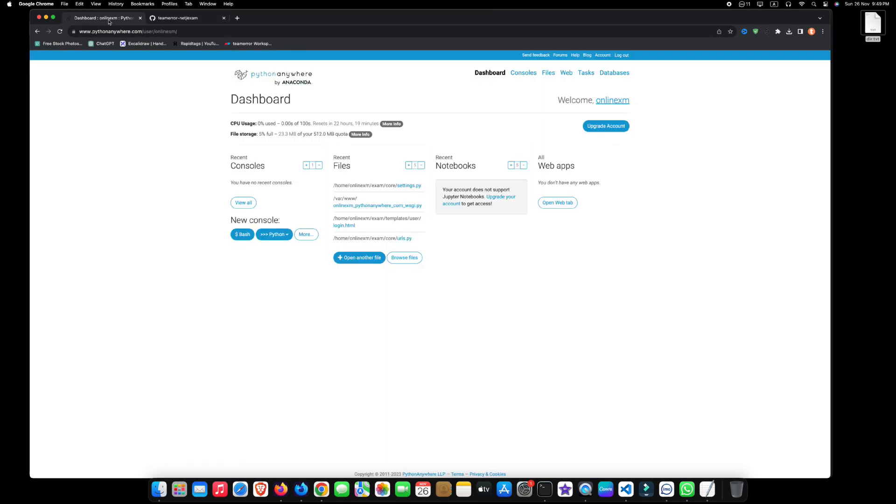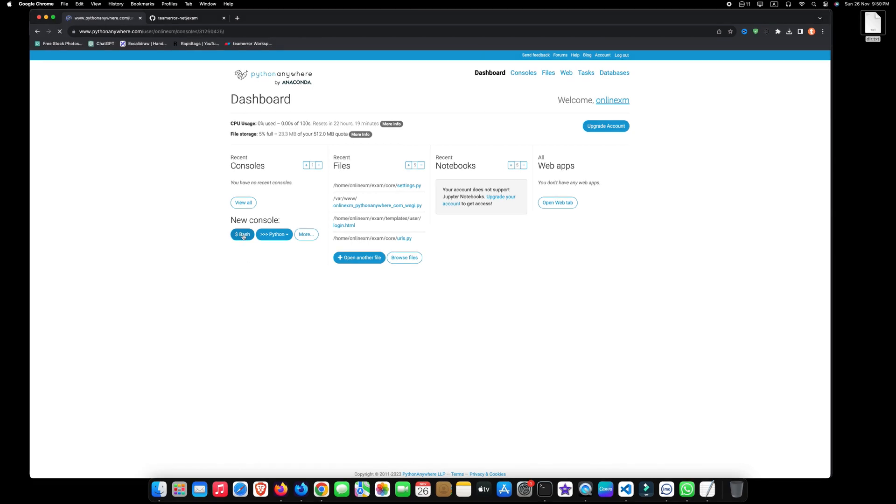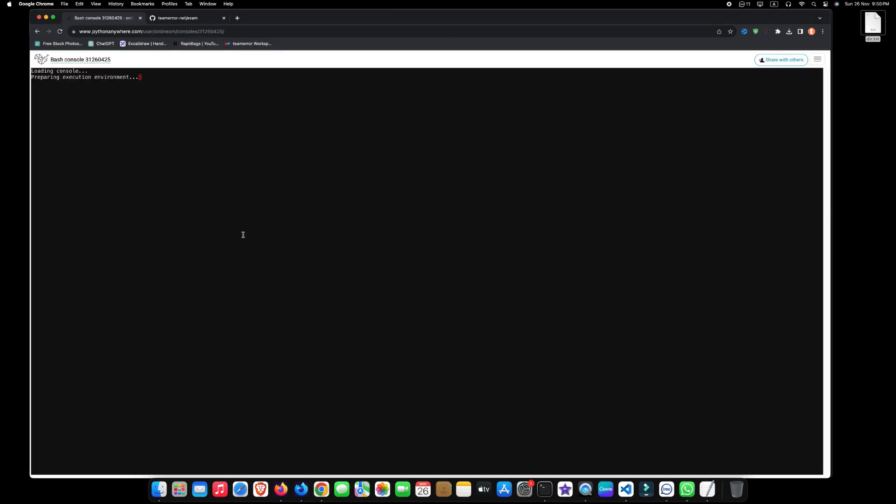After that, navigate to the dashboard section of your Python Anywhere account. If you haven't created an account yet, you can easily sign up for Python Anywhere. Now, access the terminal by clicking on bash. Here, type pwd and hit enter. This is our base directory.